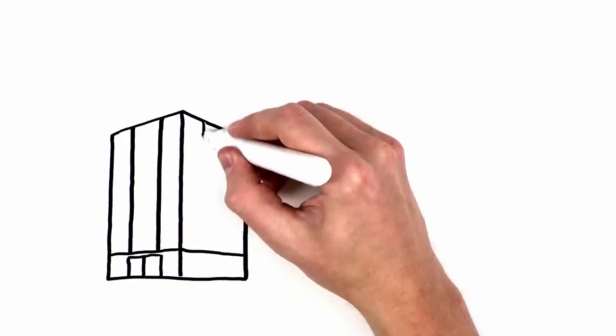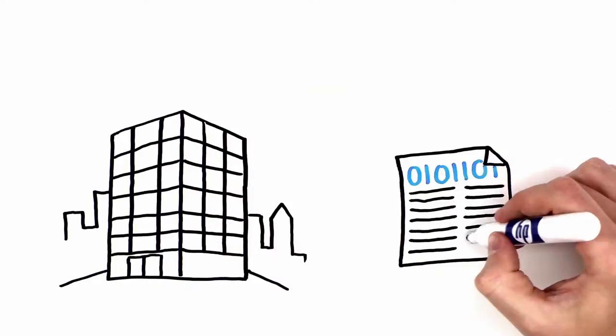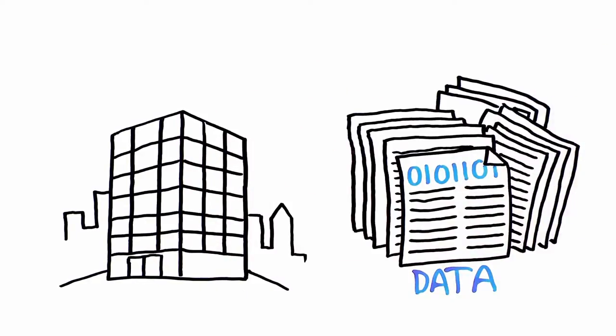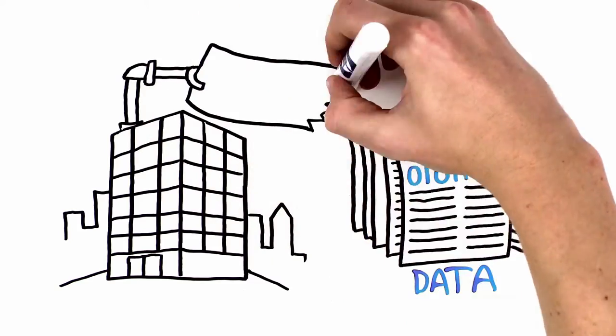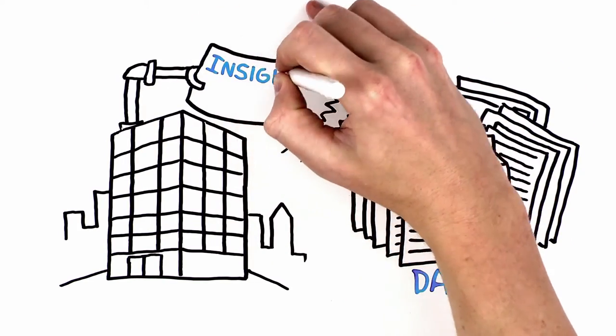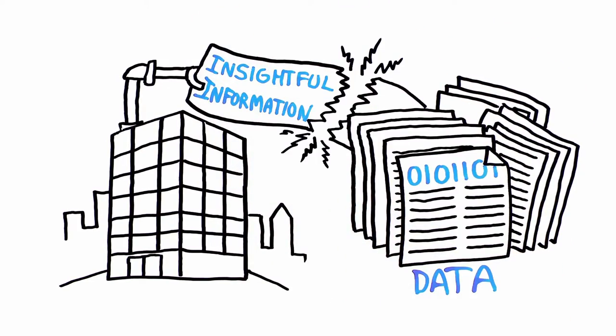Today's businesses are faced with a massive amount of data growing rapidly in volume and complexity. Most struggle to extract insightful information out of the data.